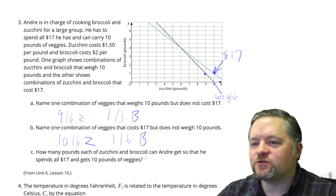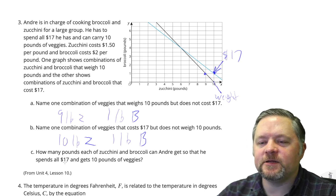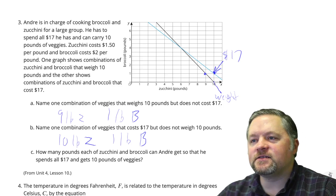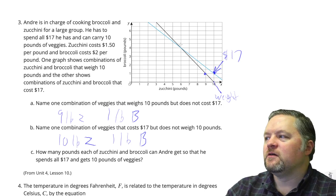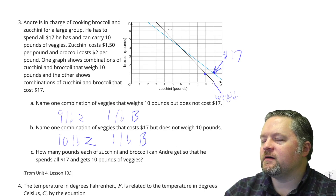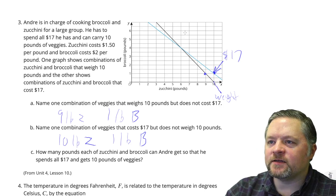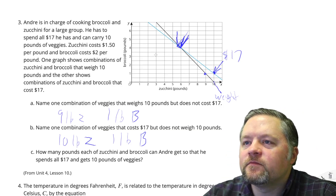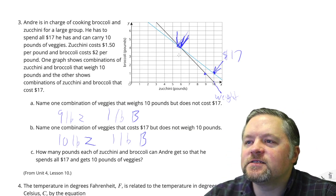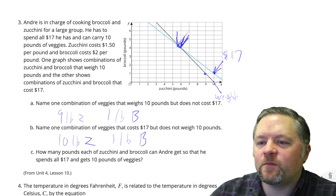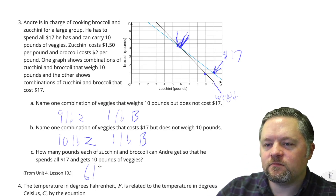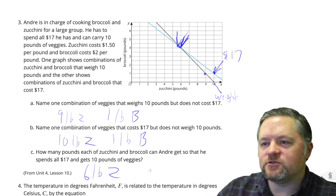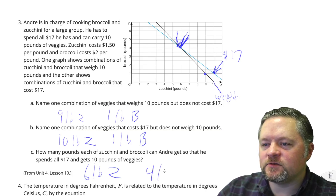How many pounds each of zucchini and broccoli can Andre get so he spends all $17.00 and gets 10 pounds of veggies? For that, we need a point that matches both lines, which is the intersection point right here: 6 pounds of zucchini and 4 pounds of broccoli.